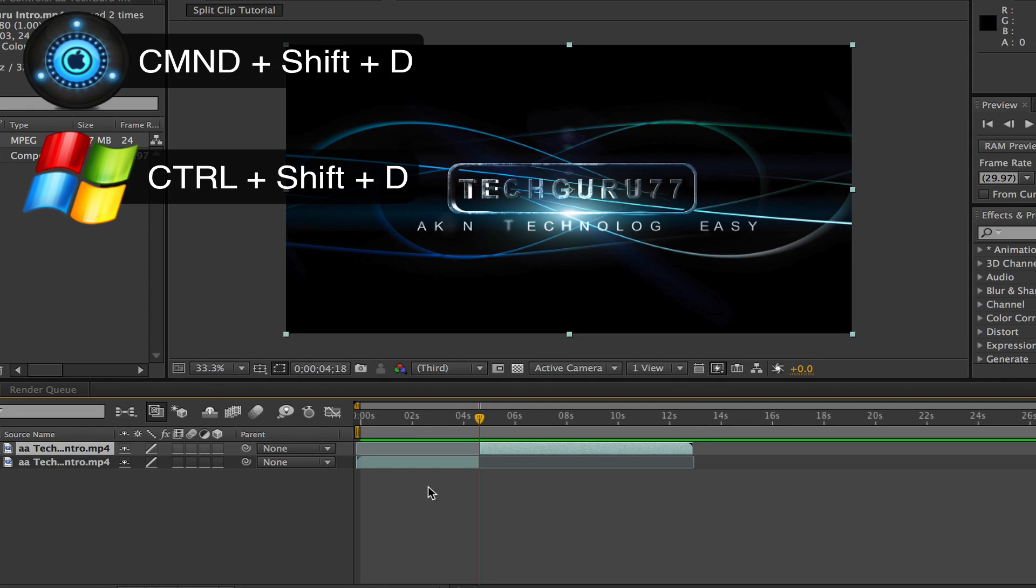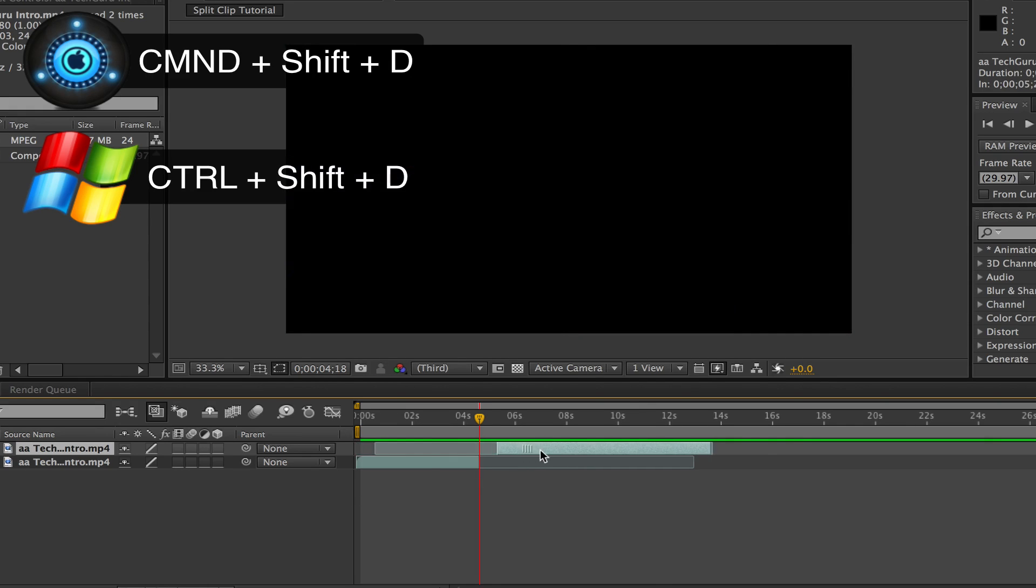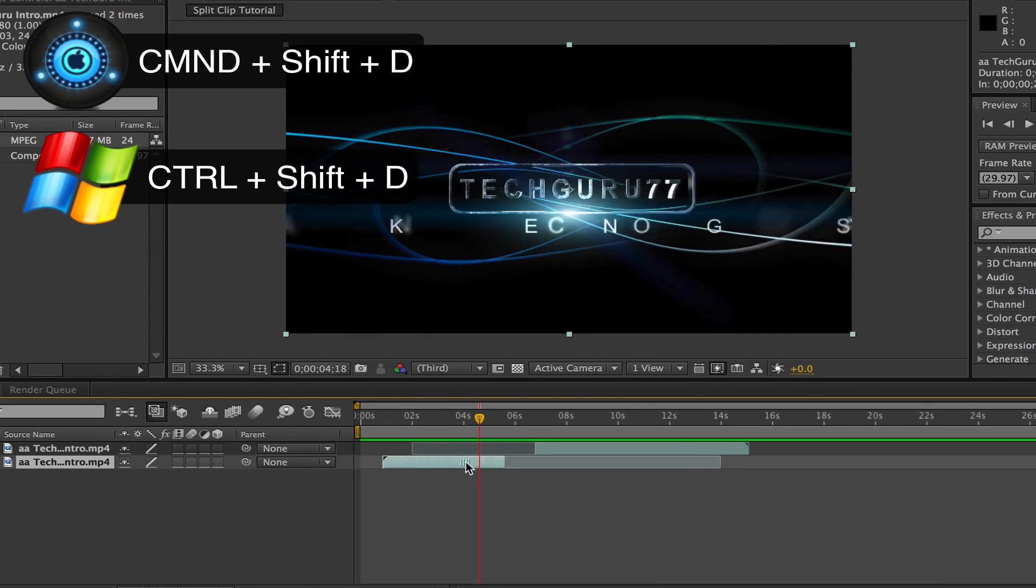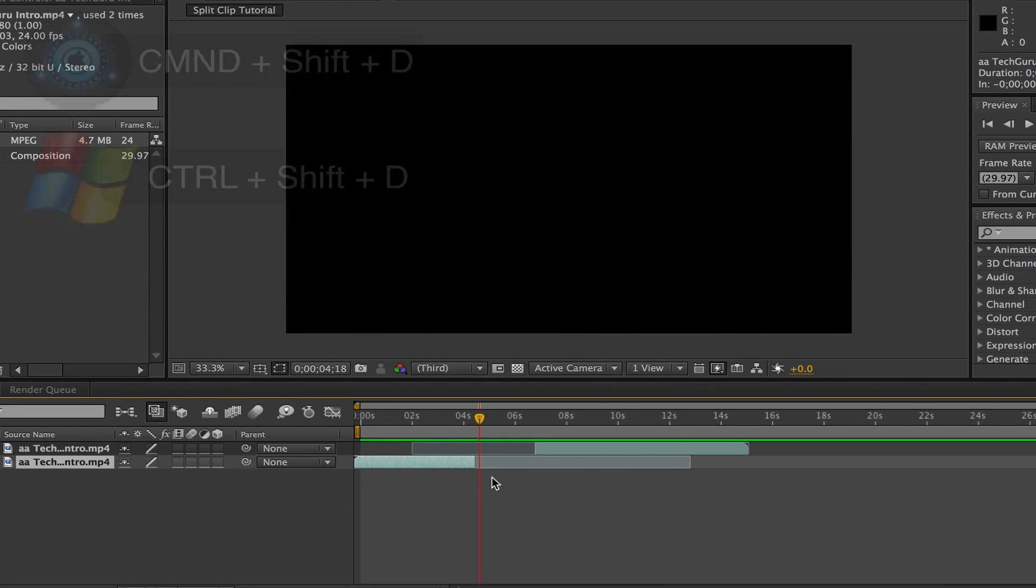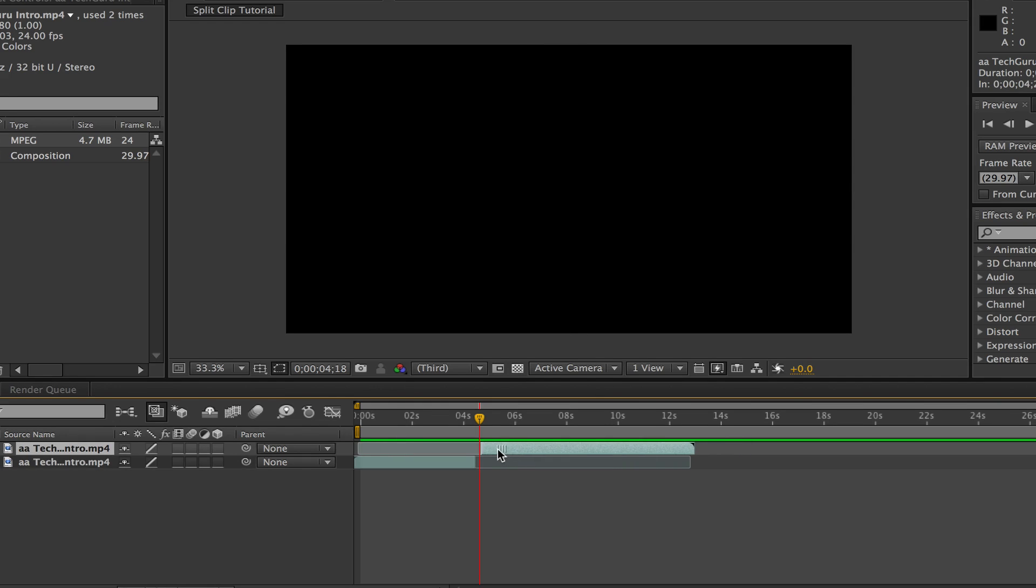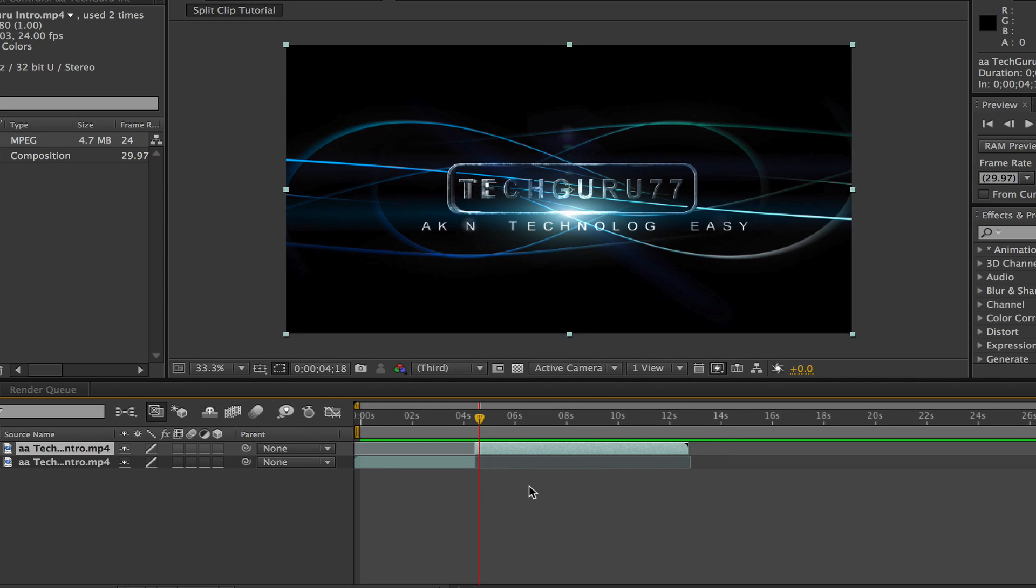If you're on Windows, it will be Control Shift D. It is that easy and you now have two separate clips that you can drag around, you can delete, you can resize, do whatever you want to do. They are now two separate clips that you can adjust and play with within Adobe After Effects.